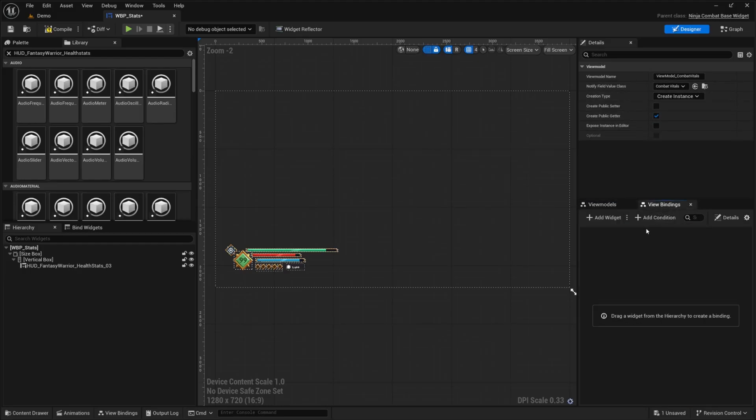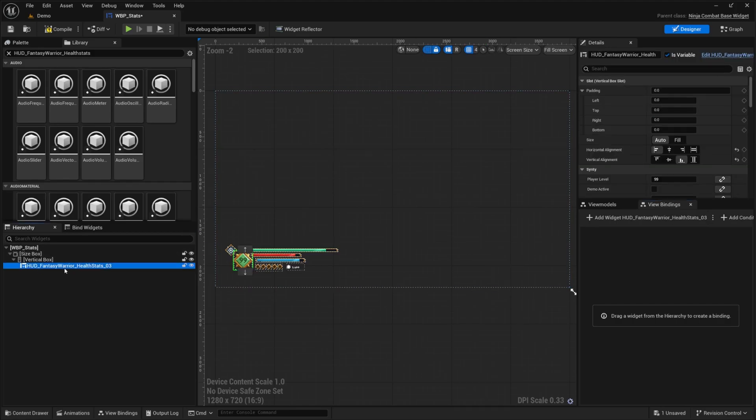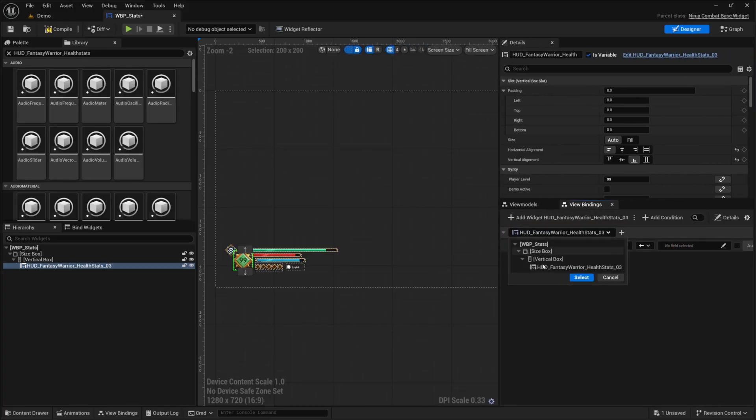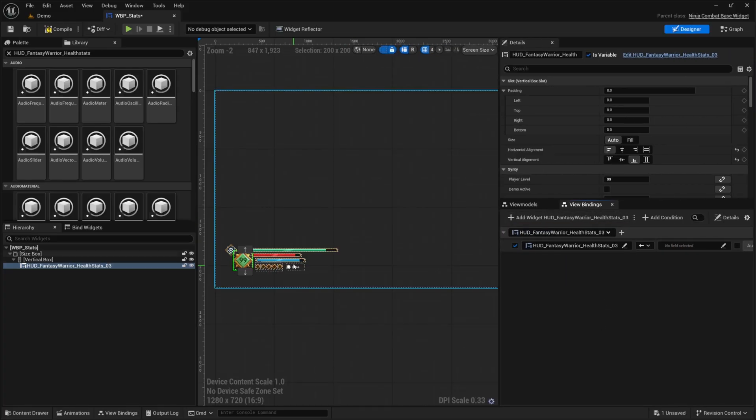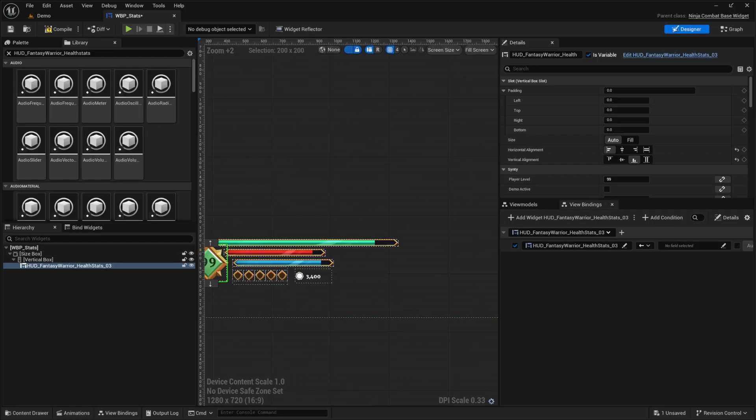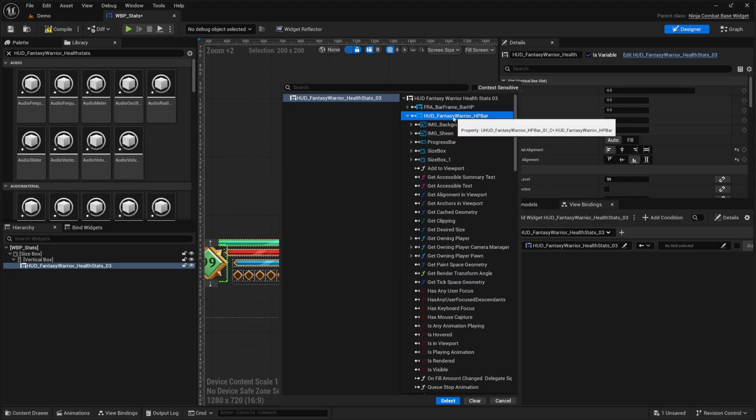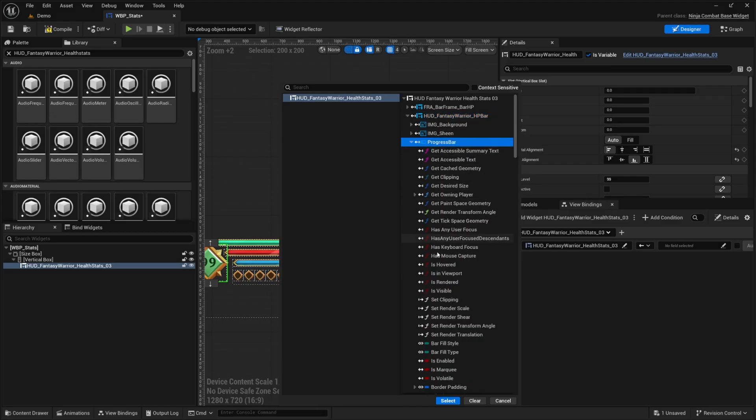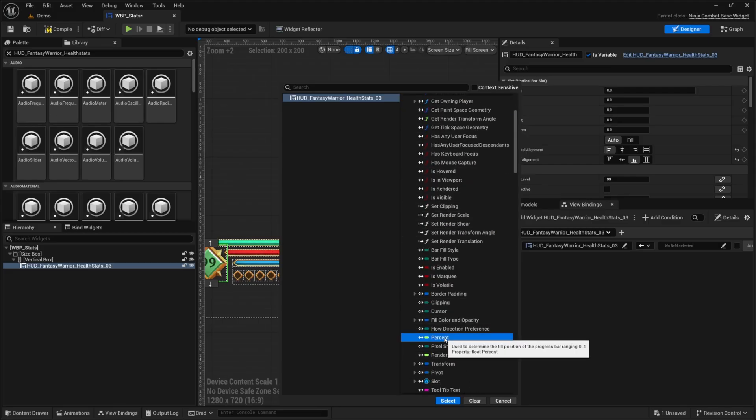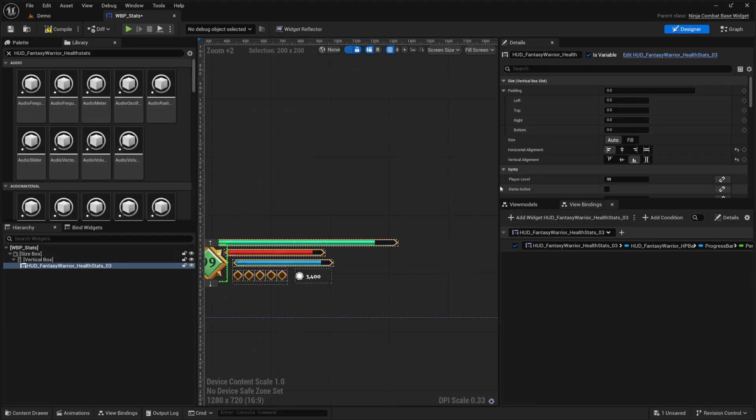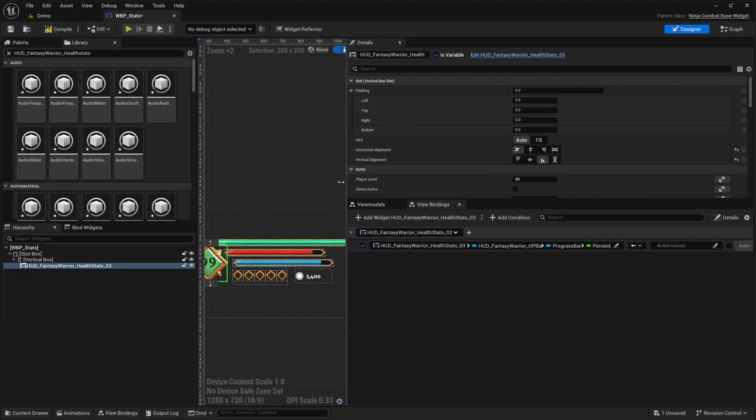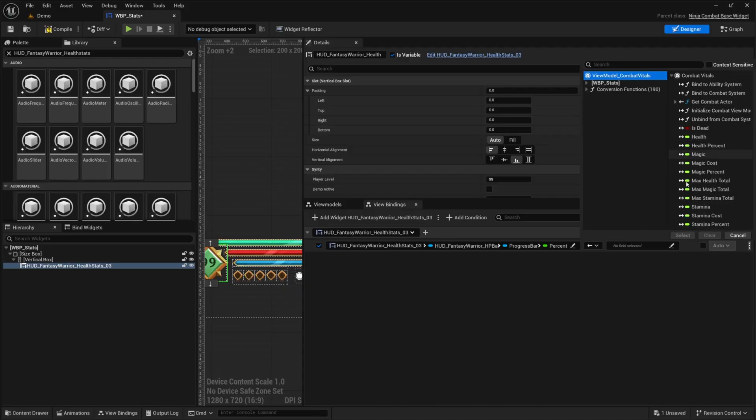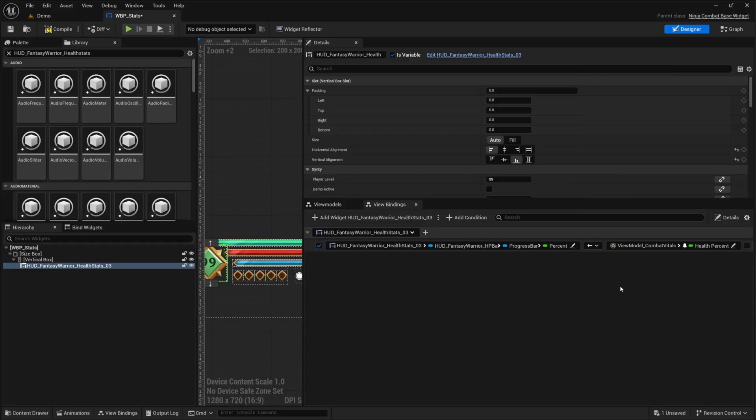And then I want to go over to my view bindings. Now I'm going to click on HUD fantasy warrior health stats 03, and then I just want to select these bars individually using the view models makes this very easy. So I'm going to click on this pencil icon and now you'll see all the little child nestings that are under this blueprint. So we have the HP bar. I'm going to go ahead and select the HP bar and then select the progress bar and then click on the dropdown again, scroll down until we see percent. And because I imported the attributes from that JSON file using the Ninja GAS, when I imported that it already came with an attribute for us to tie it to our health percent. So I'm going to scroll down under combat vitals and look for health percent.